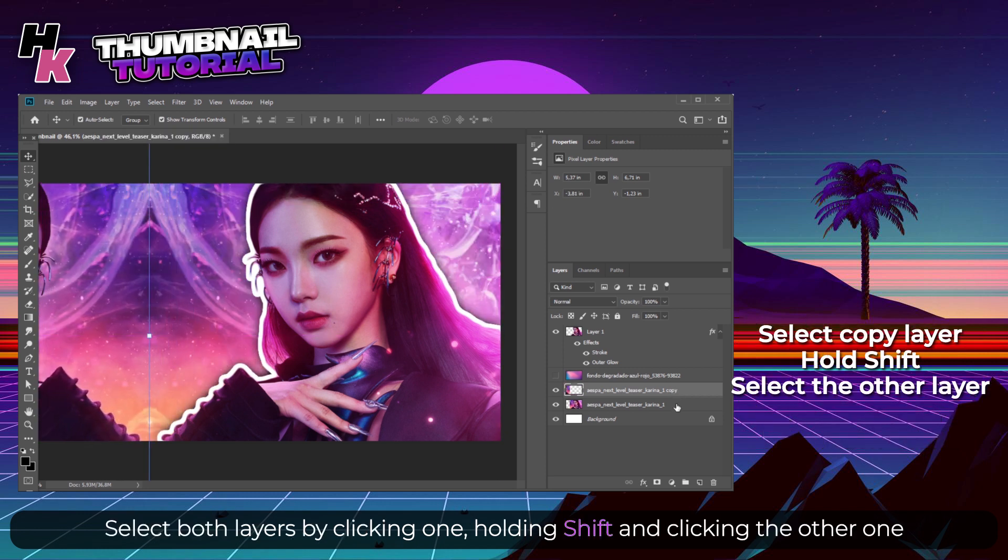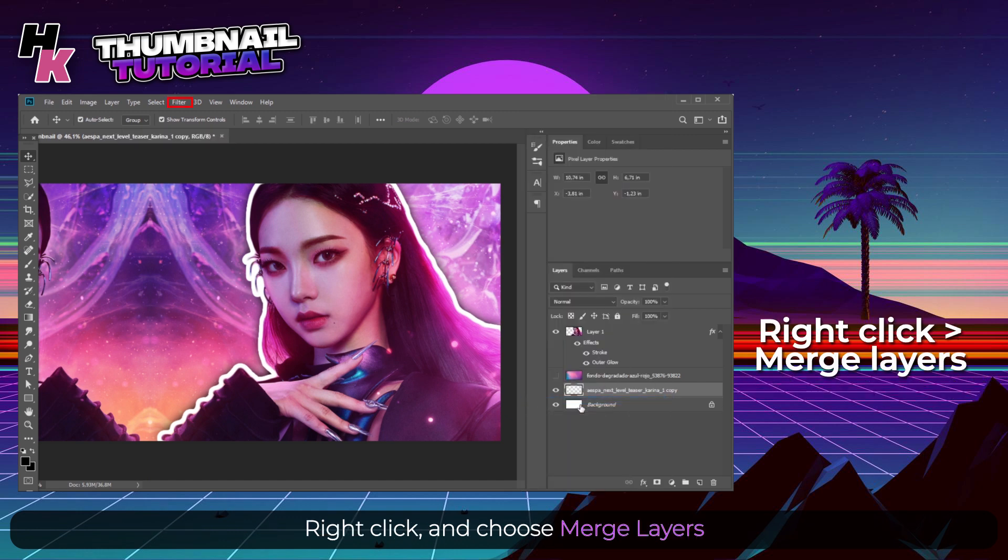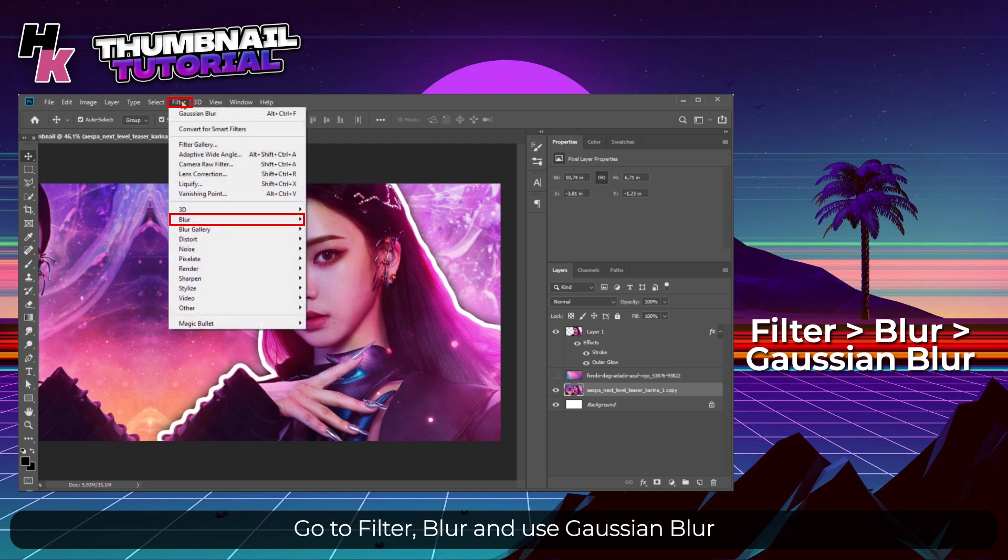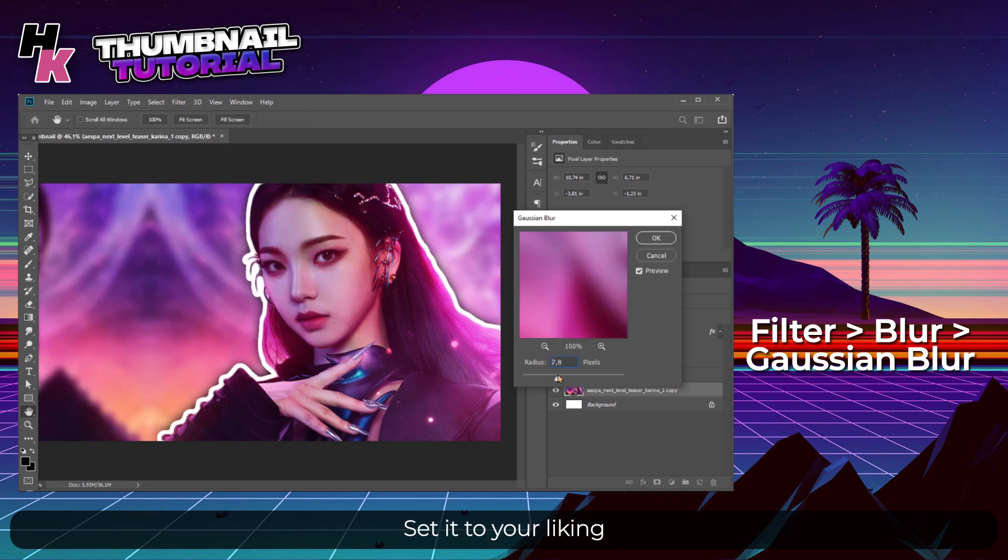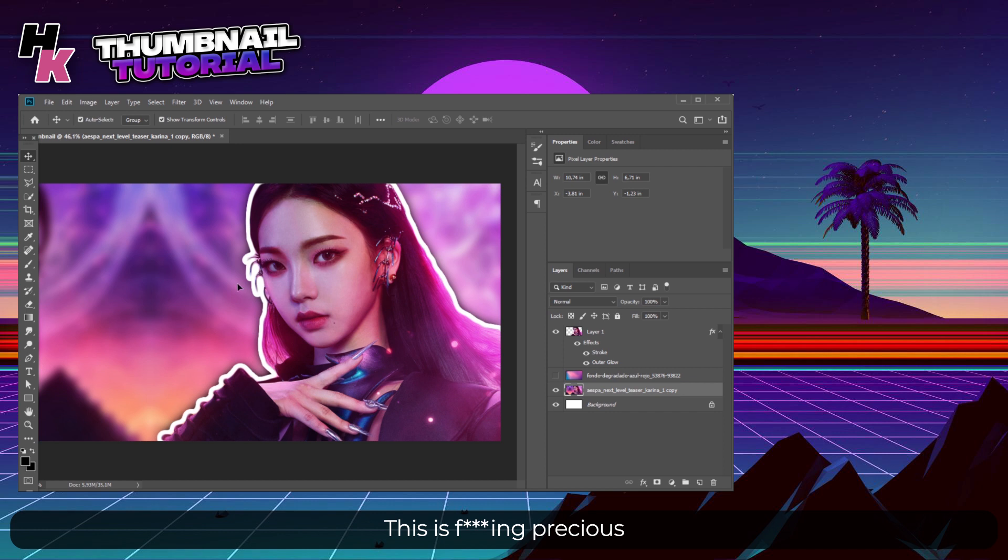Select both layers by clicking one, holding Shift and clicking the other one. Right click them and choose Merge Layers. Go to Filter, Blur, and choose Gaussian Blur. Set it to your liking. Now look at this - this is precious.